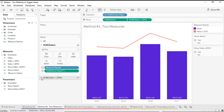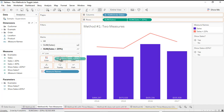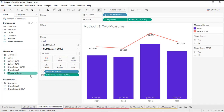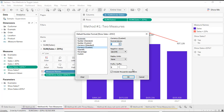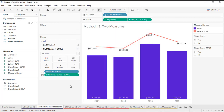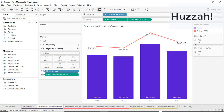Then I'll open up the marks card for the line chart and drag that calculated field onto label as well. I want to adjust the formatting there slightly too. Now that our calculated fields are referencing those parameters — that's key — I have the capability to turn on and off my labels for each of the different parts of my chart.